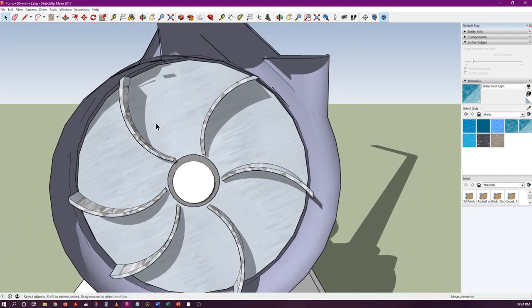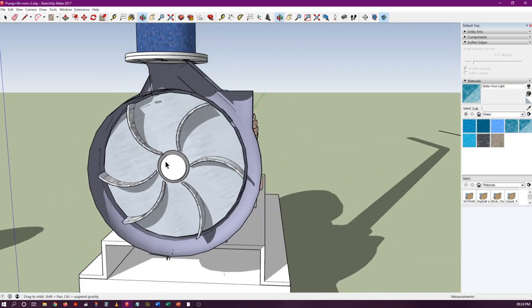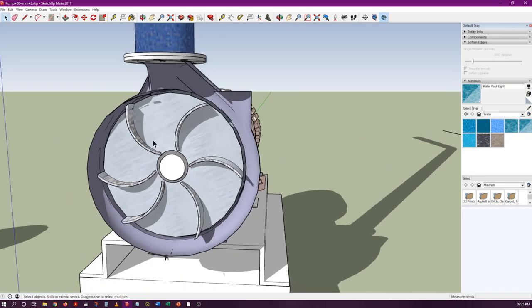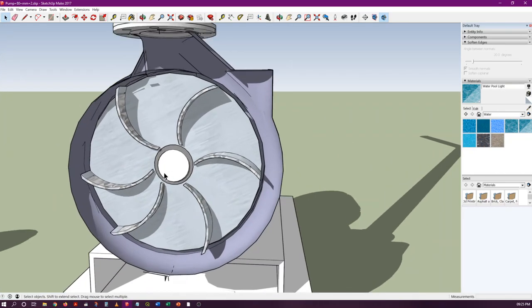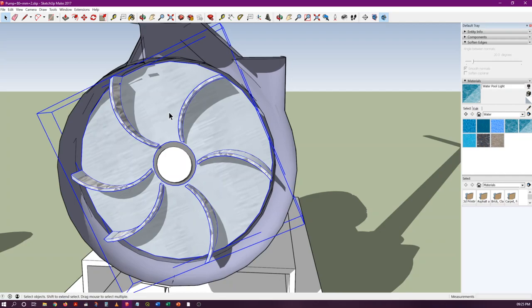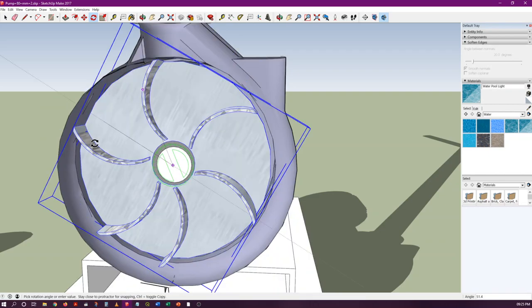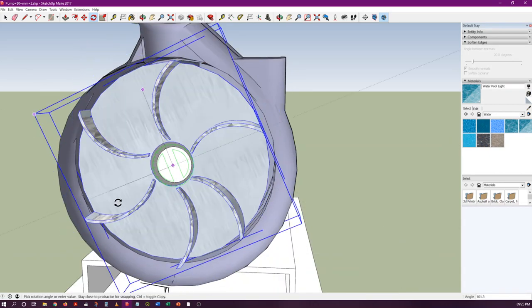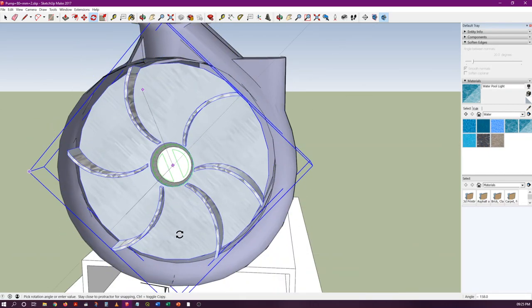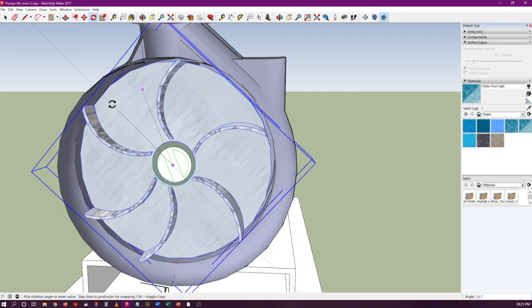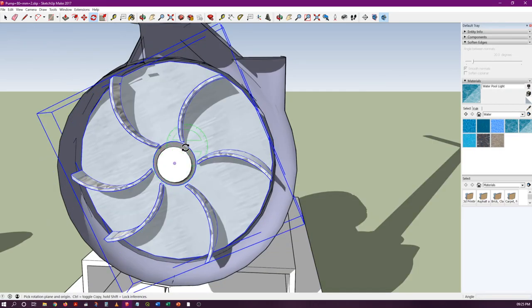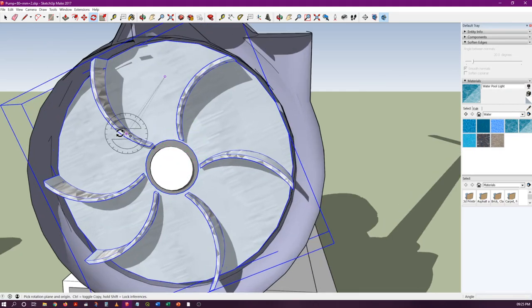When it is rotated like this, the water will be entering through the inlet pipe.